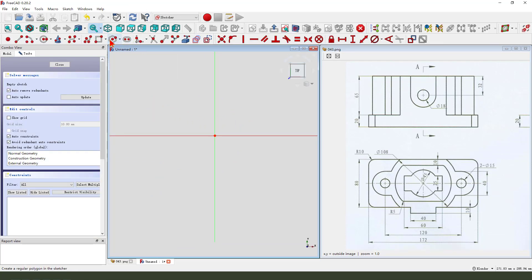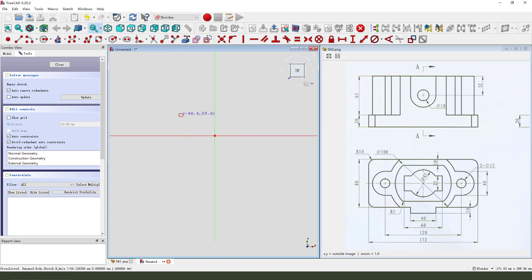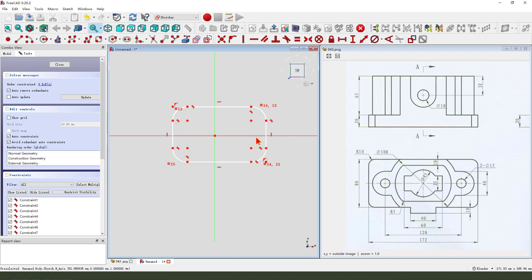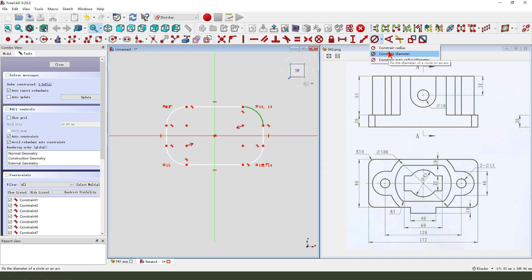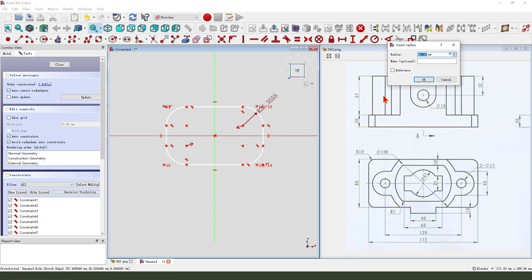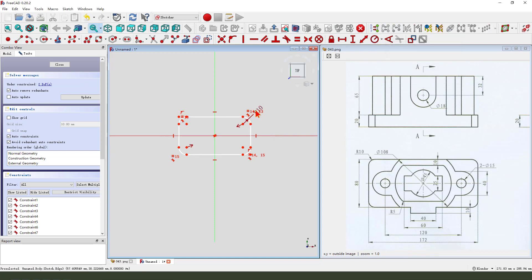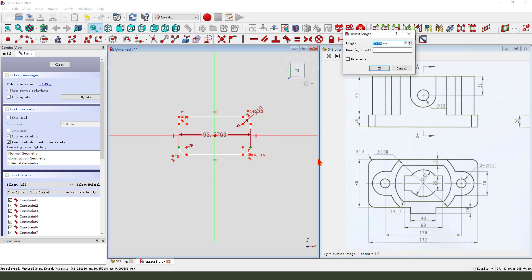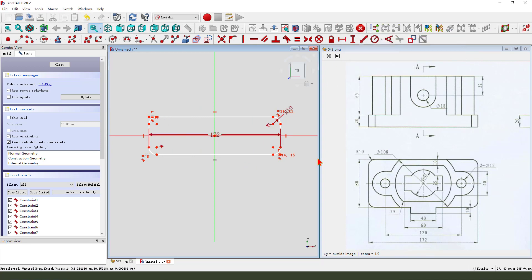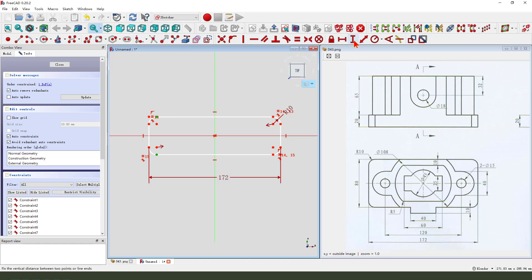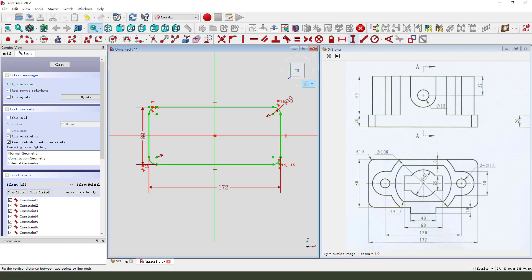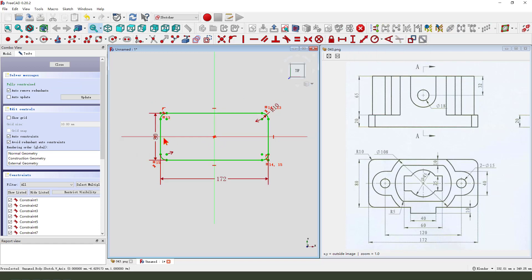Then we create round, constrain symmetrical. Radius 10mm, 0.172. Here, 80. Okay, leave the sketch.